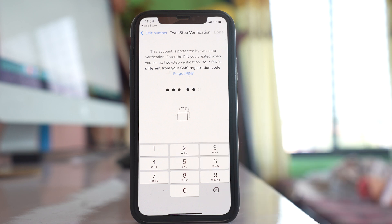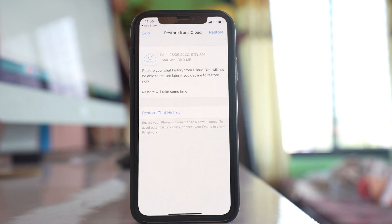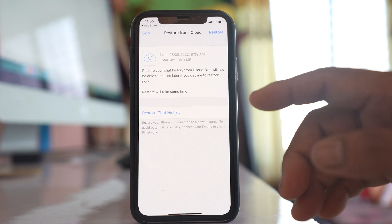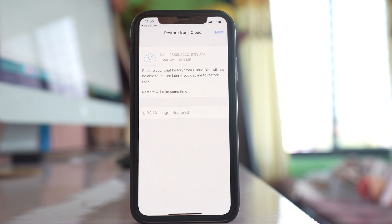So unless I enter the pin code, the phone number will not be verified. If someone takes my SIM card and tries to install WhatsApp on another device, they won't be able to verify until the pin code is entered. Once I enter the pin code it is verified, and only then will WhatsApp be installed. I can then restore my chat history. This is where the two-step verification method works.